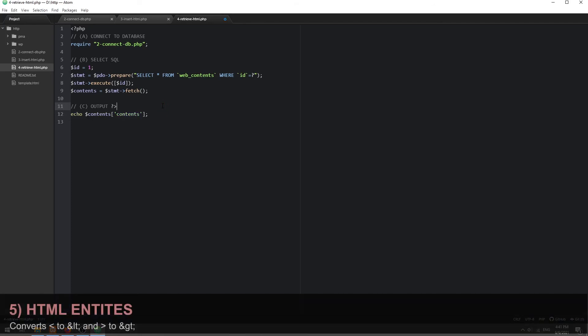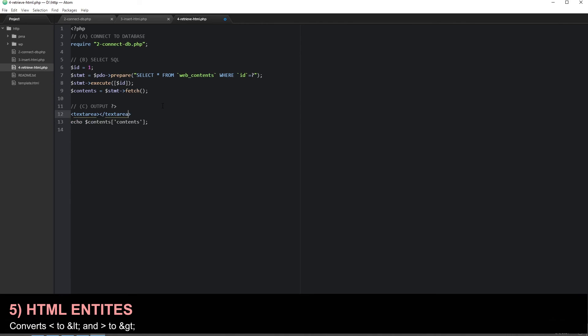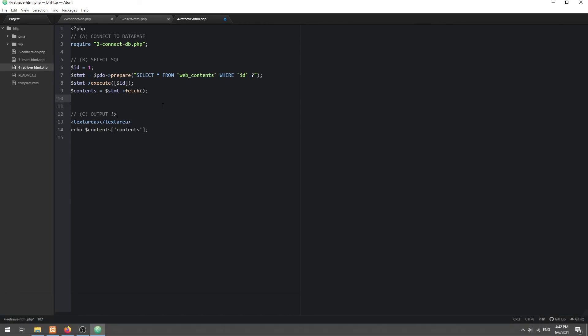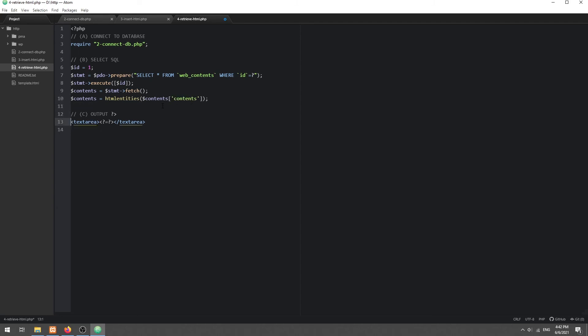Finally, if you want to put the HTML code into a text field, use the HTML entities function. With that, we have come to the end of this tutorial.